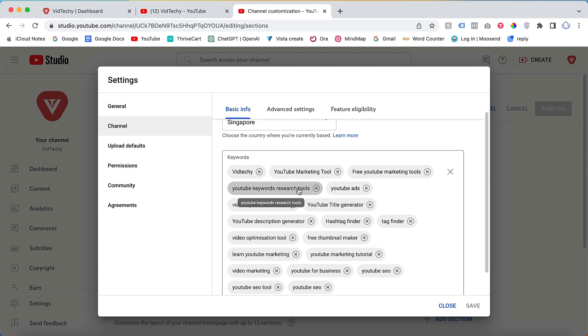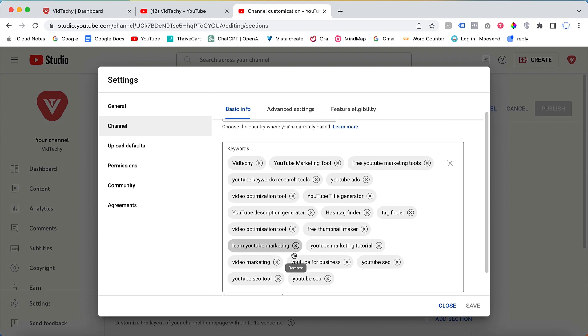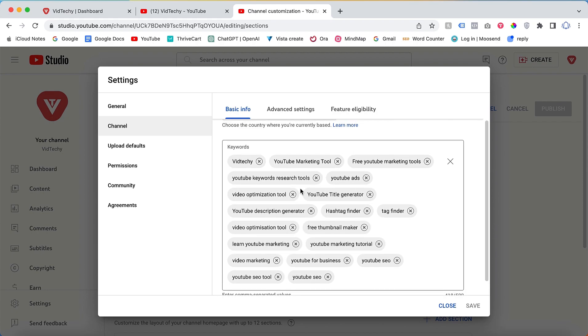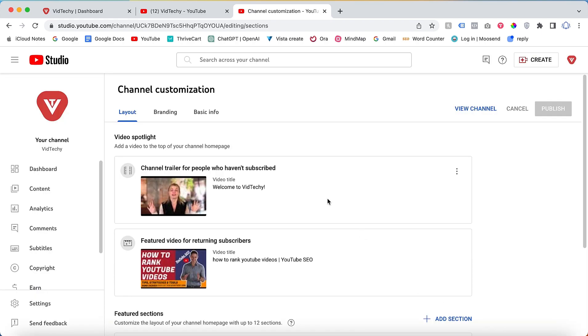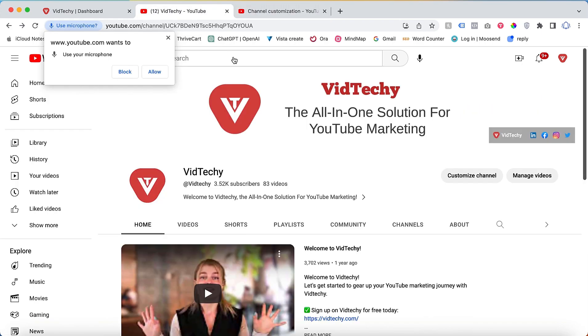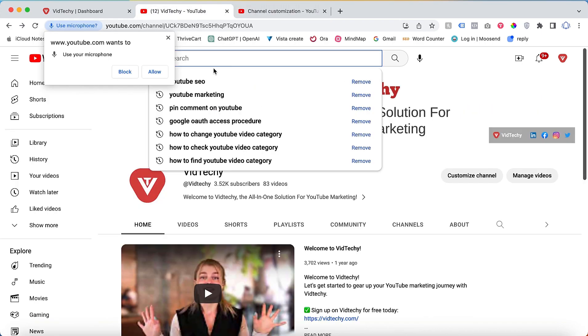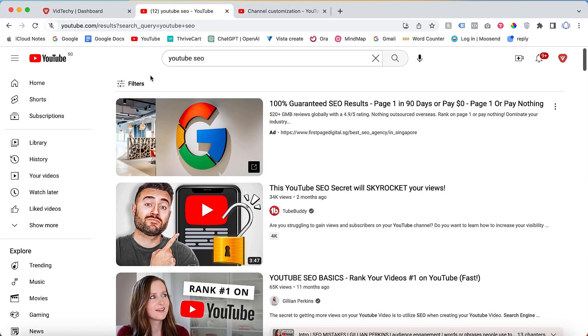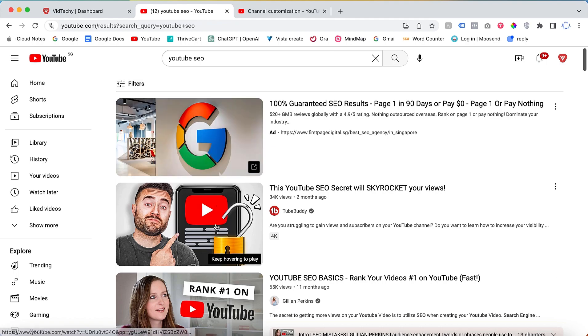Utilize this feature to input relevant keywords that describe your content accurately. Why is this important? When users search on YouTube, if they enter a specific query such as YouTube SEO, the platform will display relevant videos by default.